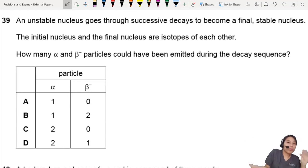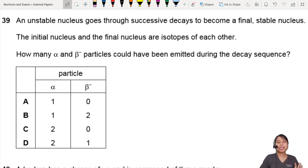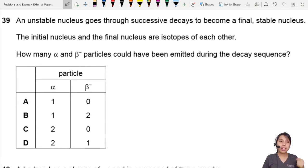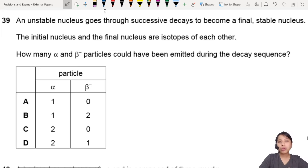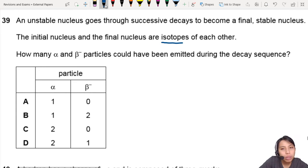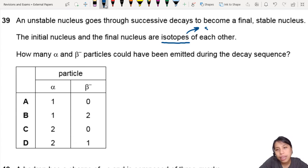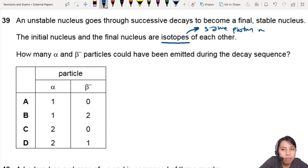An unstable nucleus goes through decay to become a final stable nucleus. The initial and final nucleus are isotopes of each other — this is a very important clue. Isotopes means they have the same proton number.